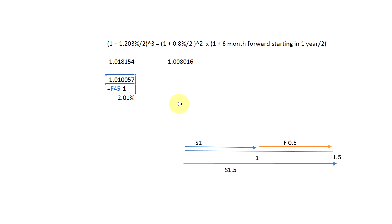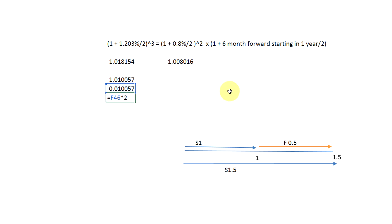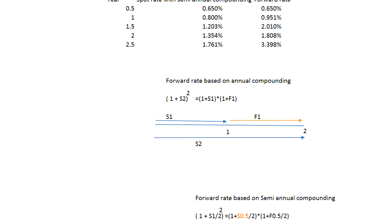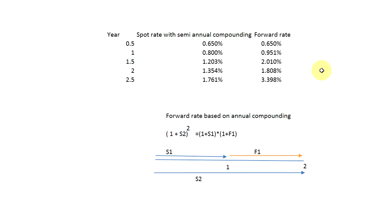After deducting one, I get 0.01, and then multiplying by two gives 2.01%, which is the six-month forward rate starting in one year's time. We can verify this: 2.01% matches the value shown in the table — that's the six-month forward rate starting in one year's time.